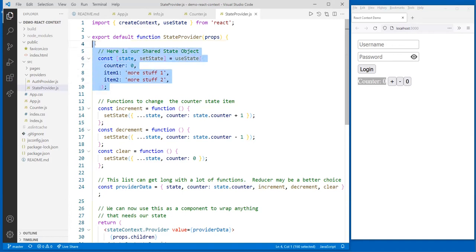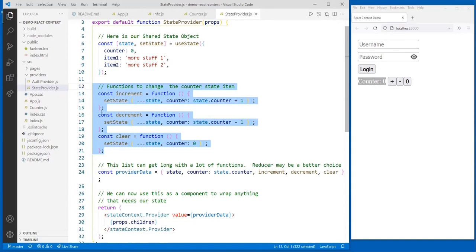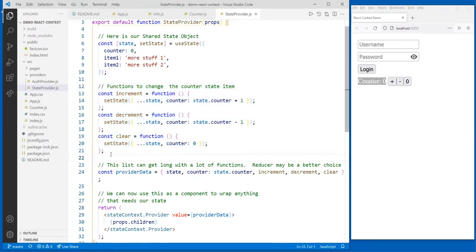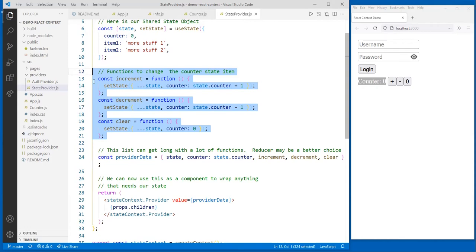I have some functions that change my state: increment, decrement, and clear. setState uses the spread dot dot dot state and then counter. If I had just used counter and setCounter separately, I would have gone setCounter count plus one. But since it's an object, I use the spread. You can have as many functions as you want to modify your state. This is where all the state modifying happens. For instance, maybe you're fetching something — you'd have a useEffect with an empty dependency array to fetch data on first load, and it would populate your state.